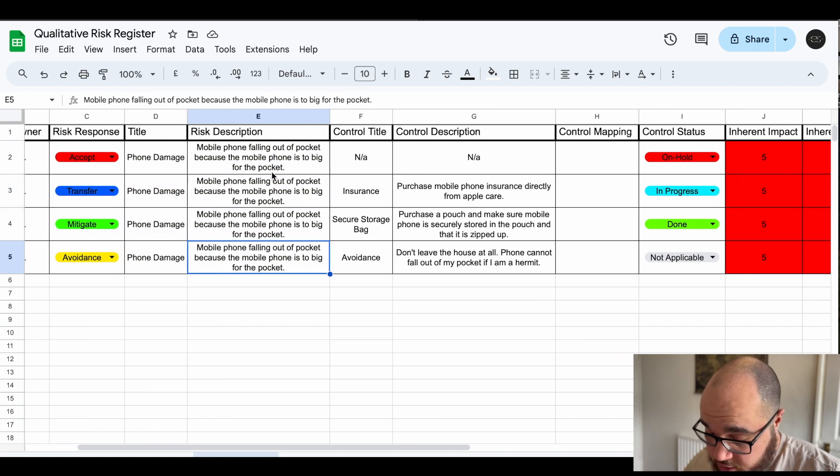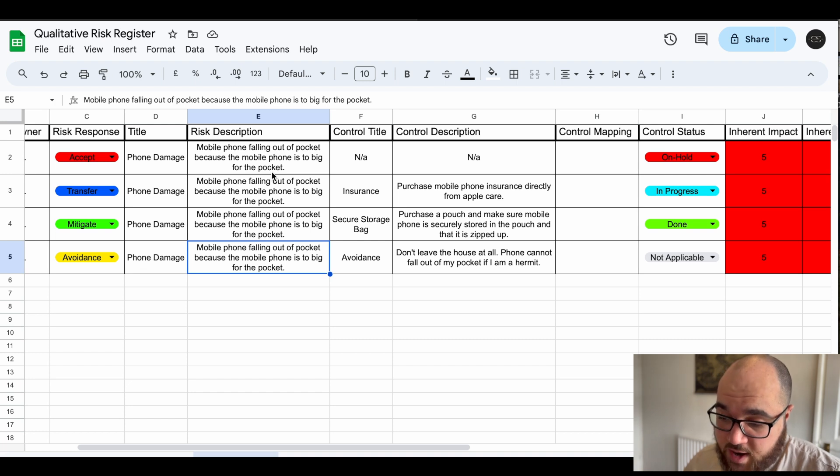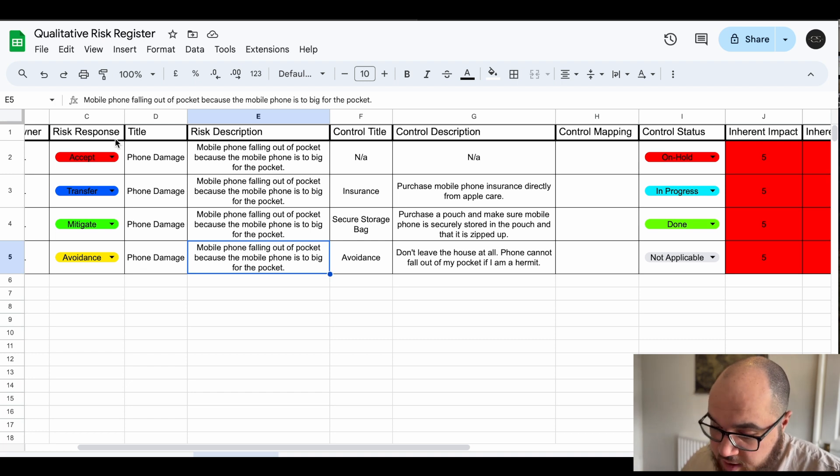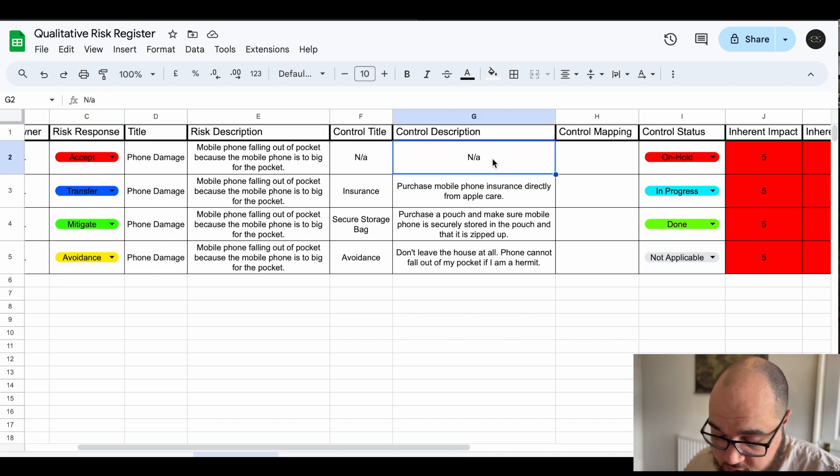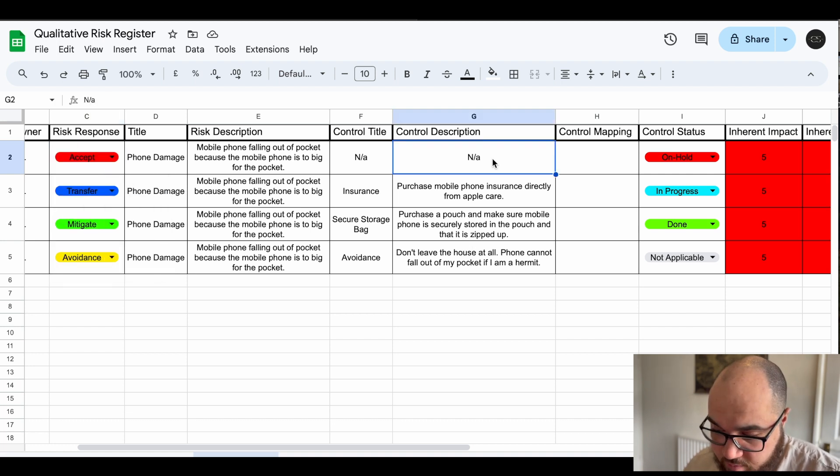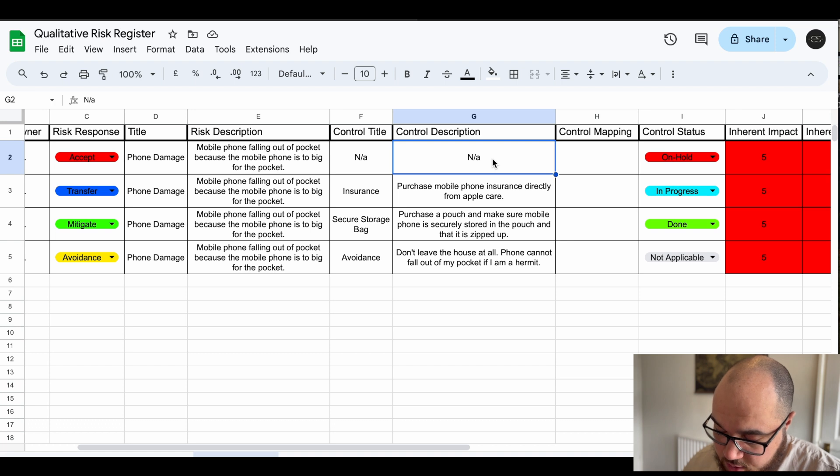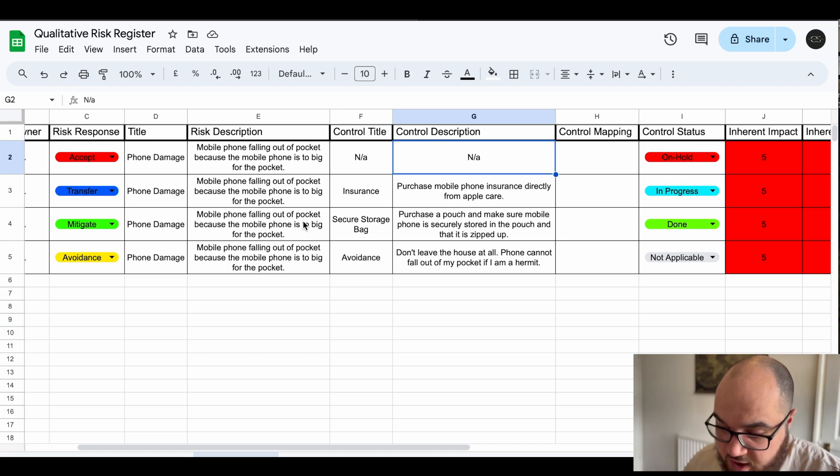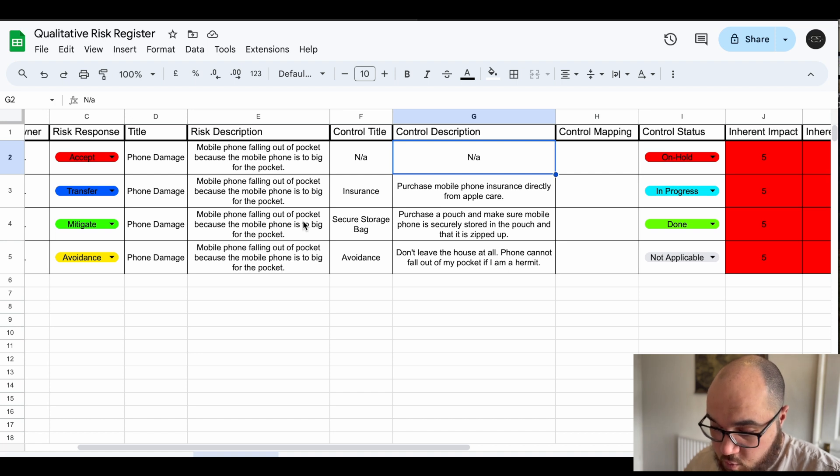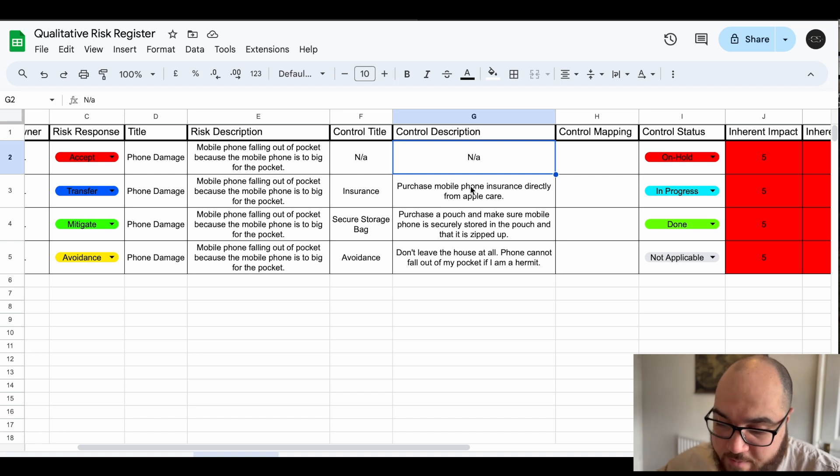So the phone falling out the pocket, my pocket's too big, the risk is going to get damaged. What can we do about it? Now firstly the accept, as I've talked about before, is just yeah I'll accept the risk if it falls out. I'll have to buy a new one. Problem is it's expensive, I don't really want to. So maybe we can transfer the risk.